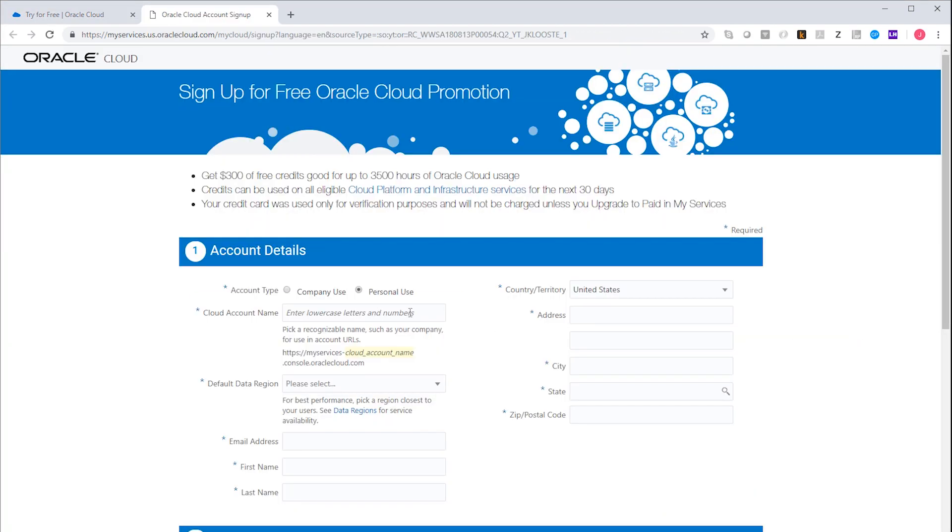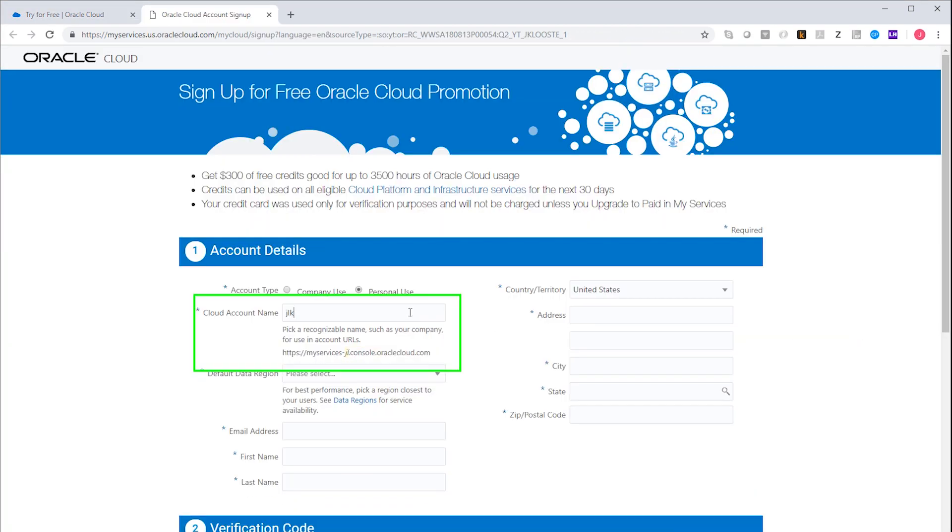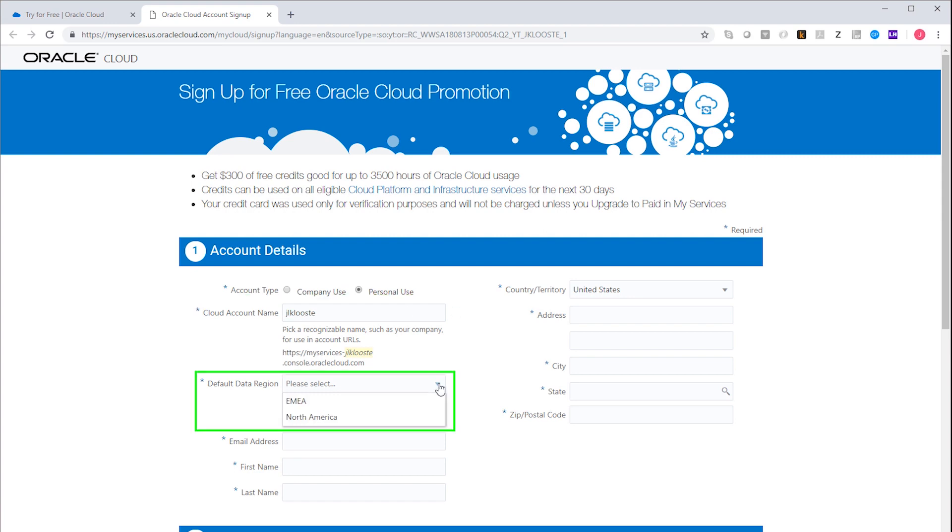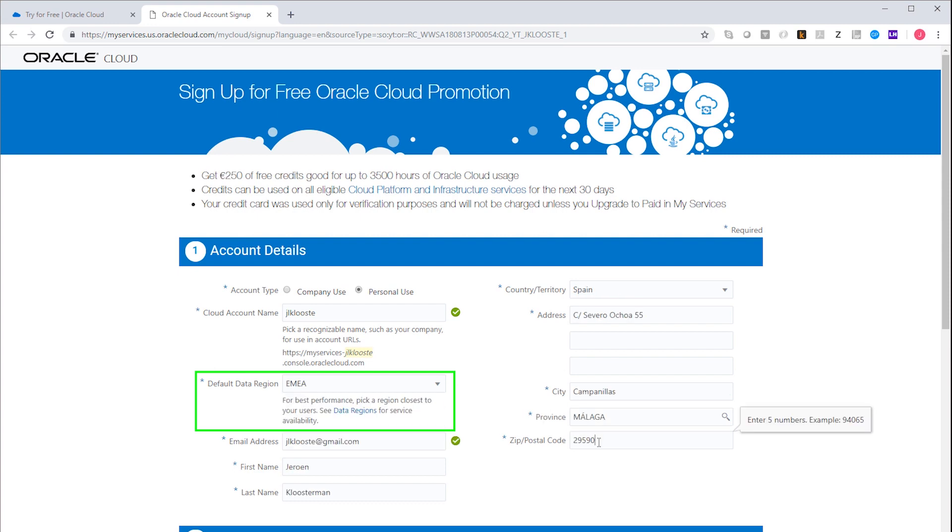Important to know here is the cloud account name. This is a logical name for your entire cloud environment. So all the services that you will create will form part of this context. The data region is to decide from which physical location your services are run. The rest of the fields are self-explanatory.